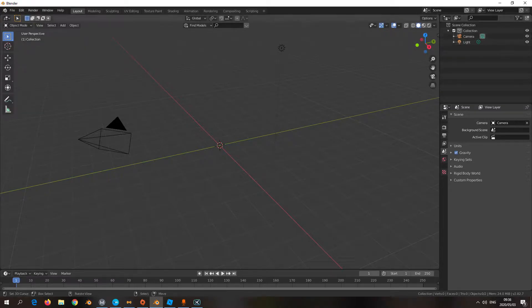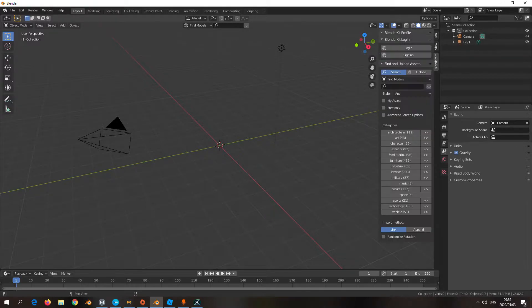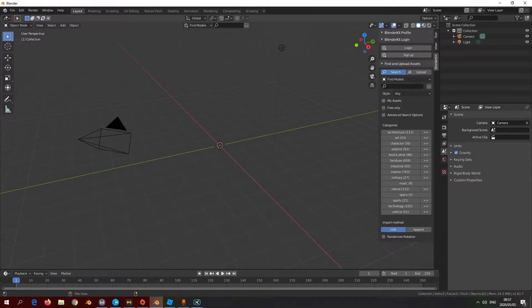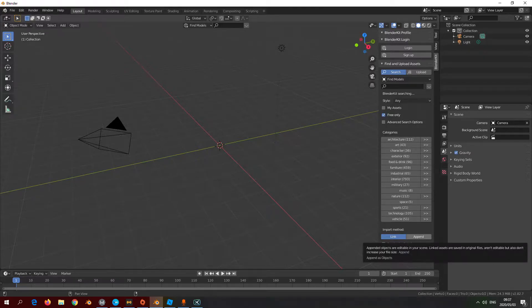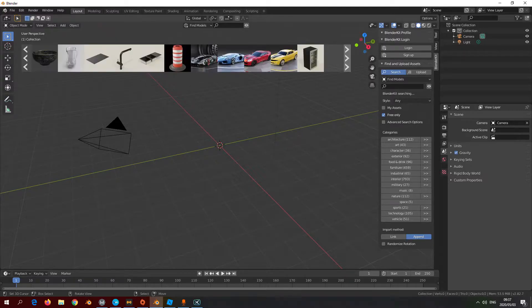Once you've ticked that and saved your preferences, on the right you should see an arrow. Click the arrow and this section is going to be brought up. Click BlenderKit — what I like about BlenderKit is not just that you can find models, you can also find materials and textures. We're going to be focusing on finding models, so click 'Free Only' and set the import method to Append. It's already brought up the free models.